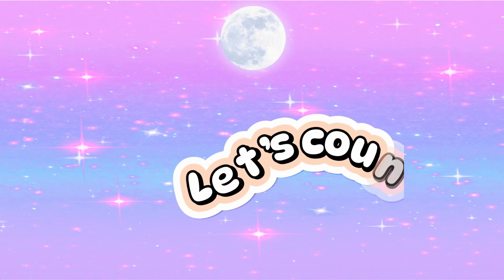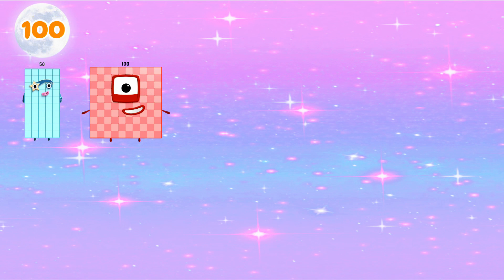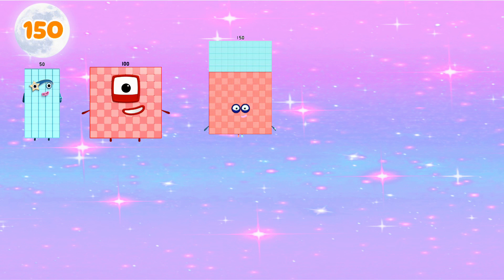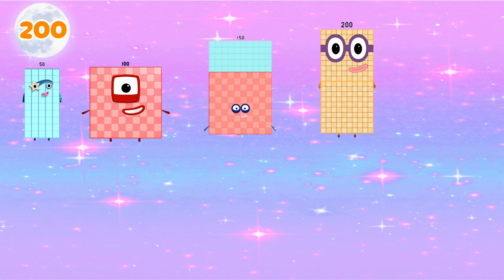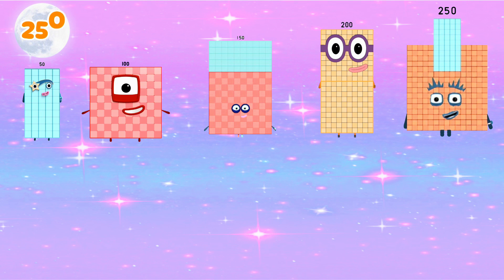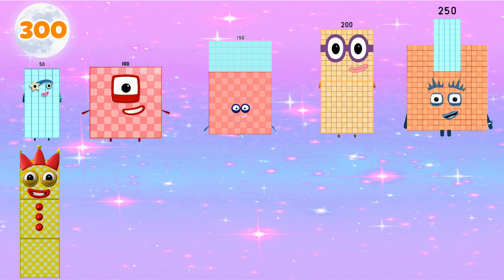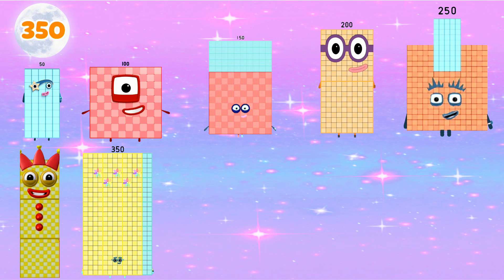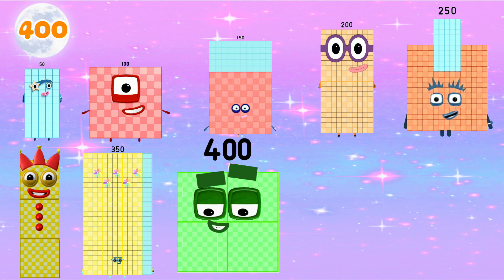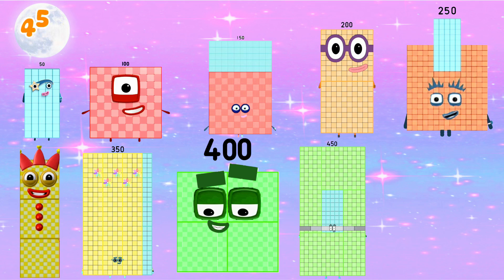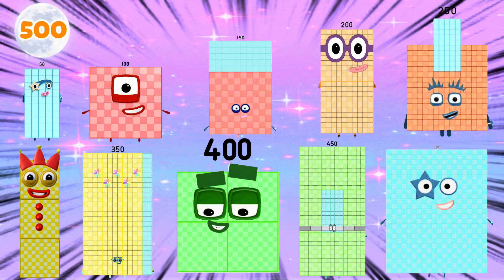Let's count. 50, 100, 150, 200, 250, 300, 350, 400, 450, 500.